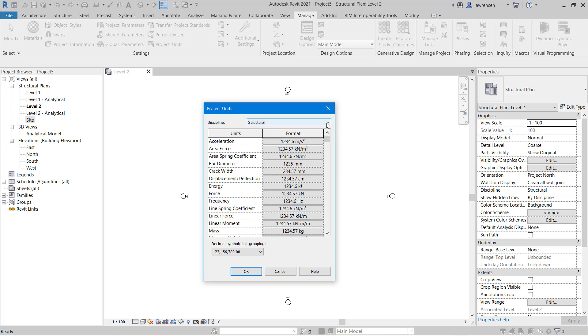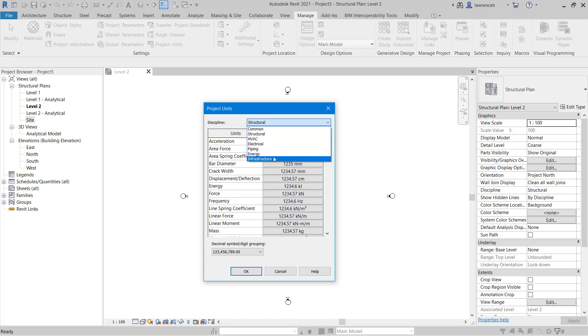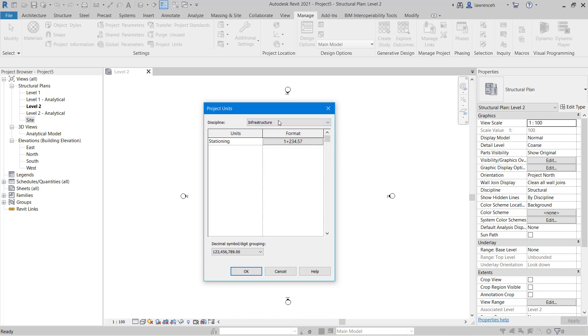Revit 2021 now also supports civil workflows. So again here you can see that I've now got a new infrastructure discipline and in here I can set up my stationing. Or as we say in the UK, chainage.